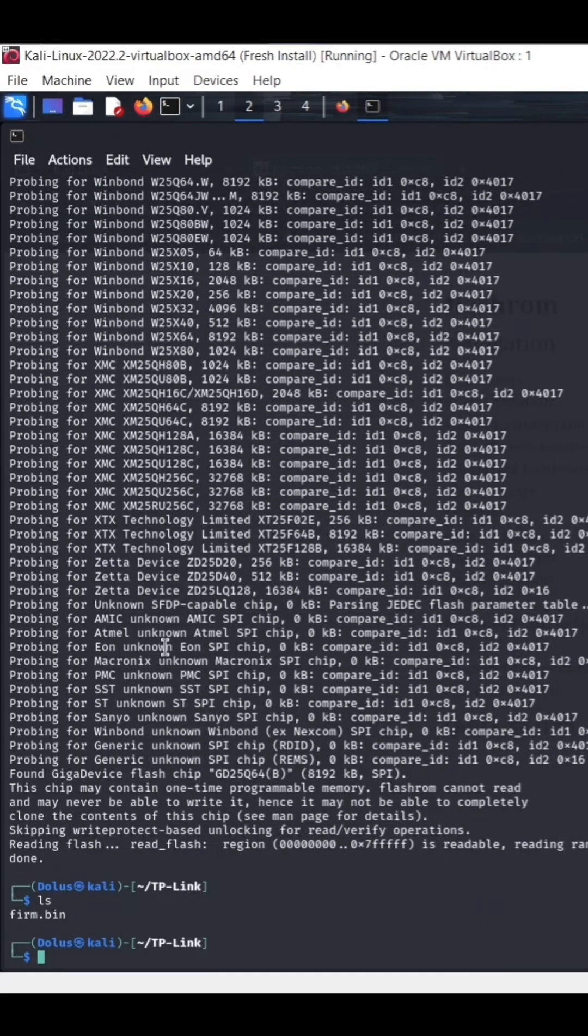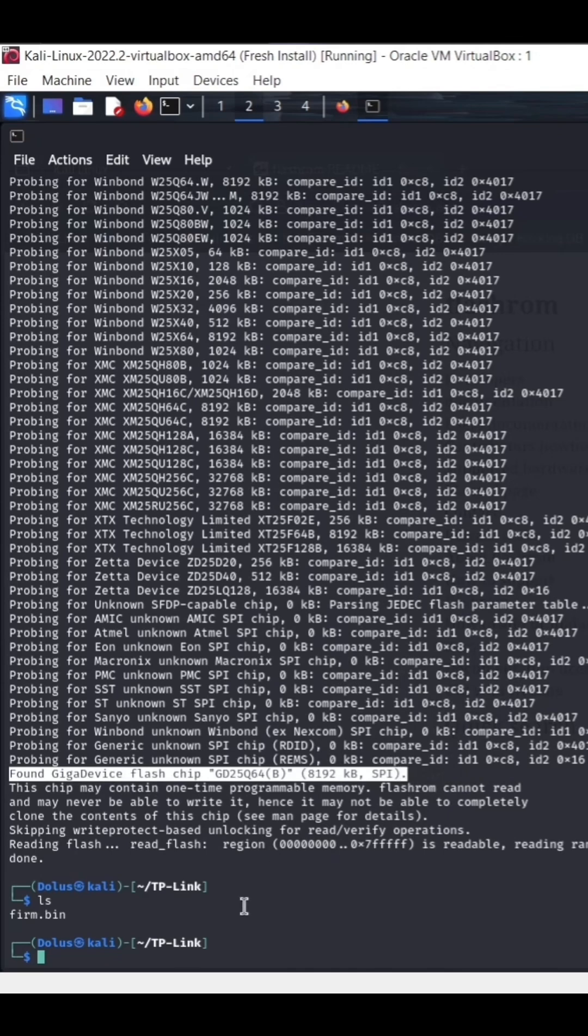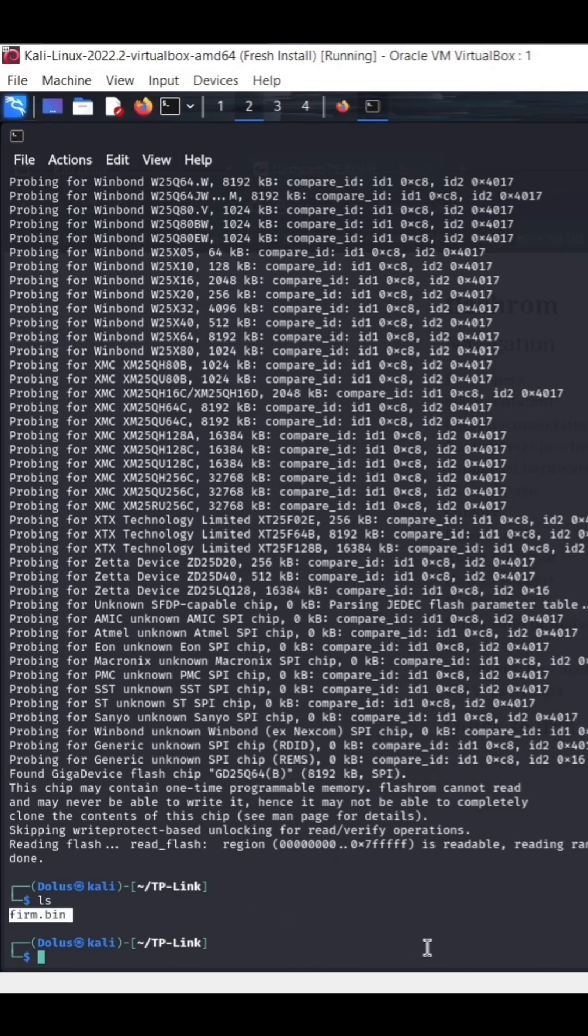Here it's still probing. And found it. And then if you see we run the ls command we have the firmware.bin.